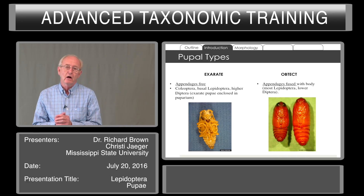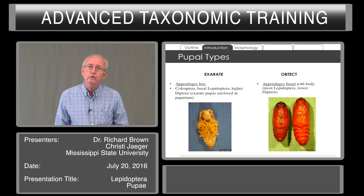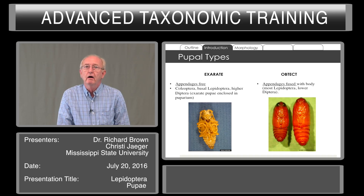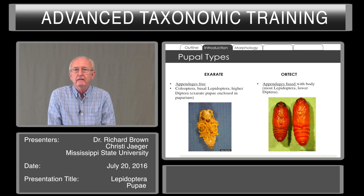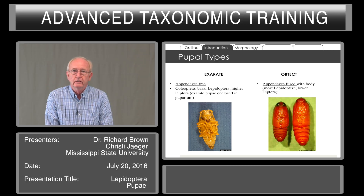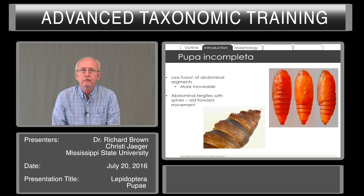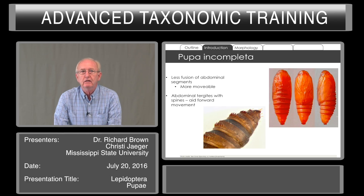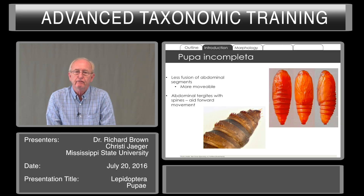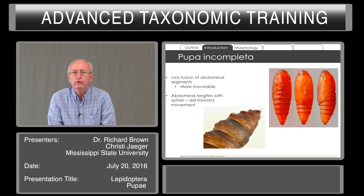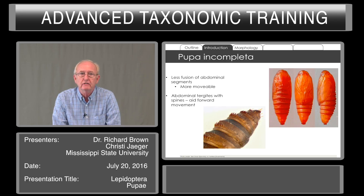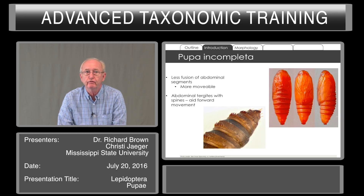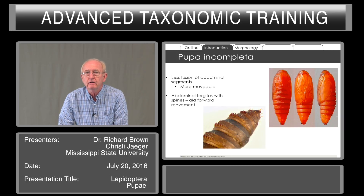The obtect pupa, in contrast, has the appendages fused with the body, and this is true of most Lepidoptera and things like mosquitoes and midges and the other lower Diptera. There was a term introduced years ago called pupae incompleta — a useful practical term for identification. A pupae incompleta has less fusion of the abdominal segments; they're more movable. The abdominal tergites typically have spines that, when the abdomen wiggles, force it forward.